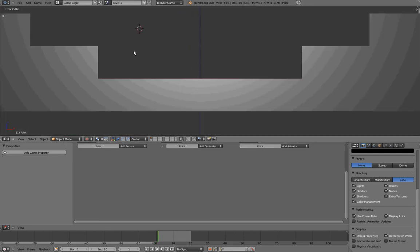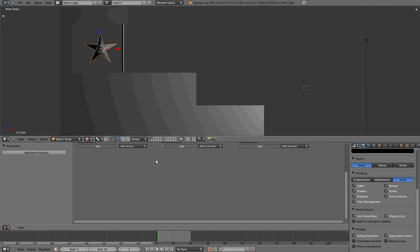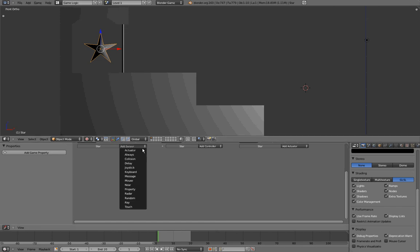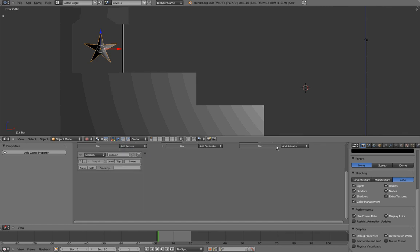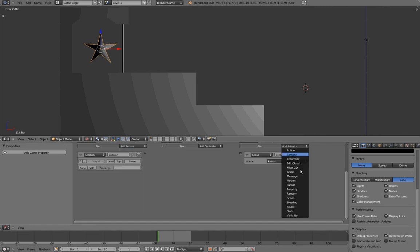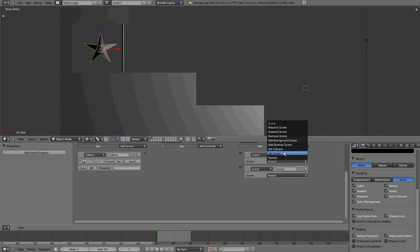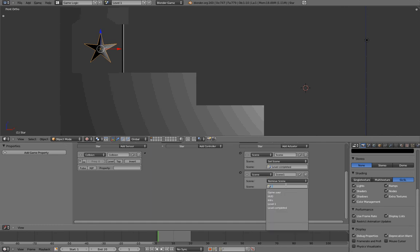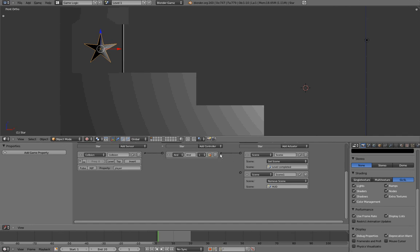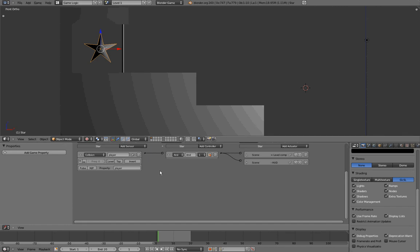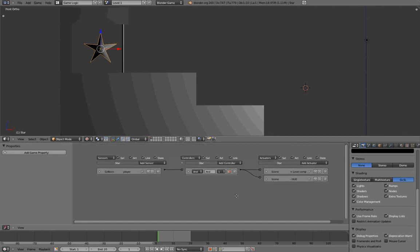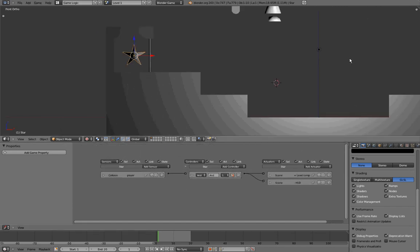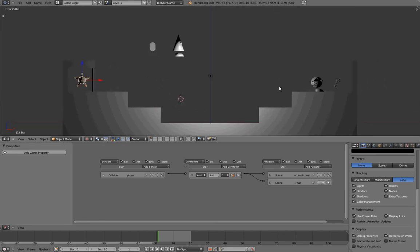And the last thing I want to do is to go in my level 1 scene, select this star, and we want this star to change our scene to be our level completed scene whenever our player touches it. So we'll add a collision sensor, two scene actuators, change them for set scene and remove scene. We want to set the scene to be level completed, and we want to remove our head up display scene. We're all looking for a property that is called player, connect this one to this one, this one to this one, rename this player, rename this equal level completed, rename this one minus hud.